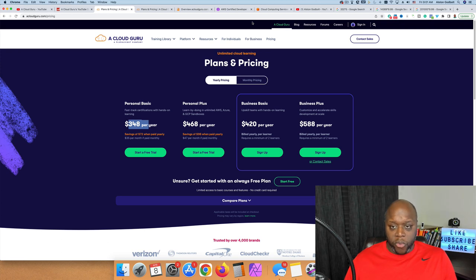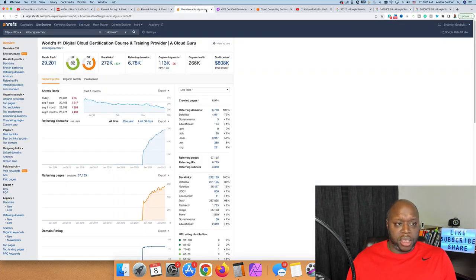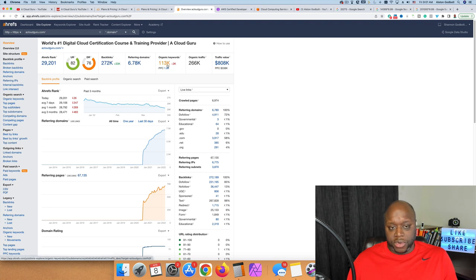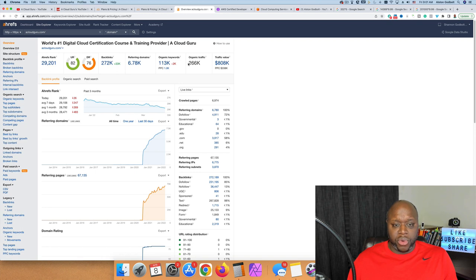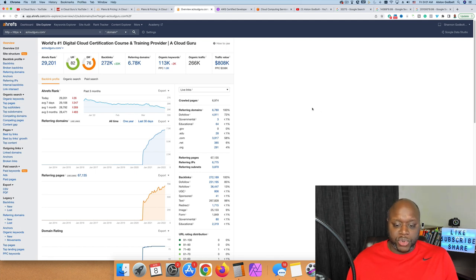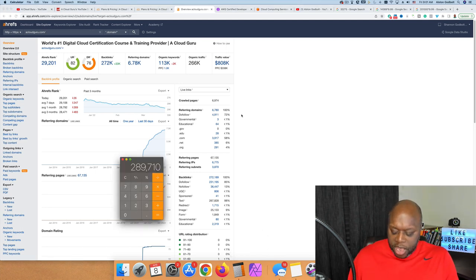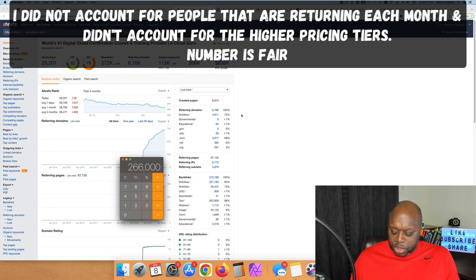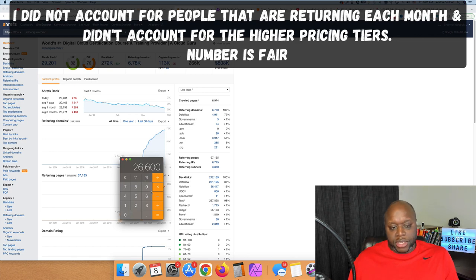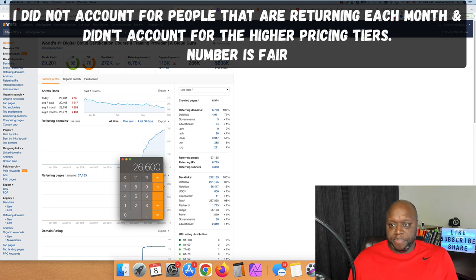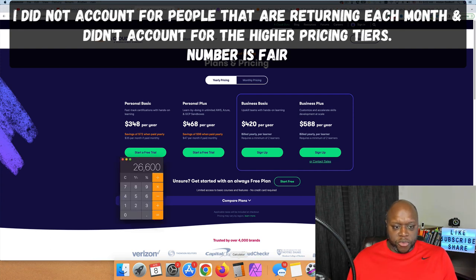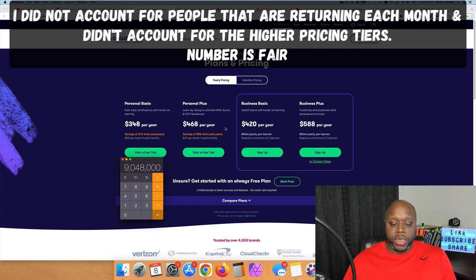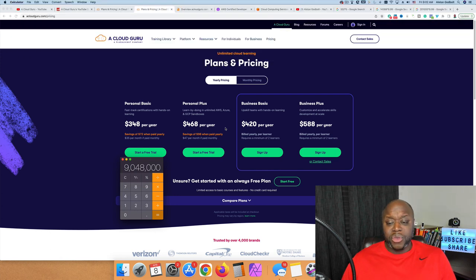To get an idea of how much money they're making from their website, you can come over to Ahrefs. This gives you an idea of the amount of traffic. They're getting about 266,000 visits per month in estimated monthly organic traffic. If only 10% buy the annual subscription, that's 26,600 people per month. 26,600 times $348 equals $9 million per year.